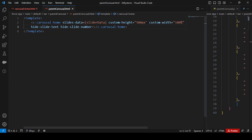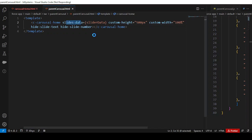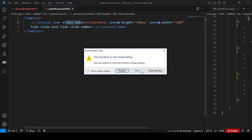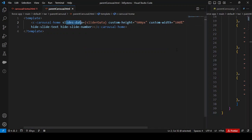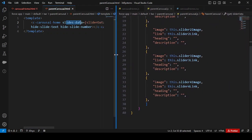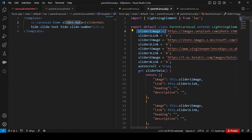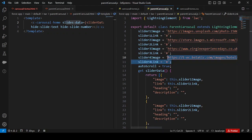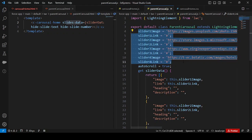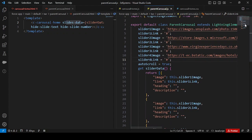Now we'll look at the JavaScript code to see how things are being rendered. In the LWC part we can see slider image one — a link to some image — and a slider link for the first one, same for the second, third, and fourth. So automatically we see there are four images and four links, making use of four items.